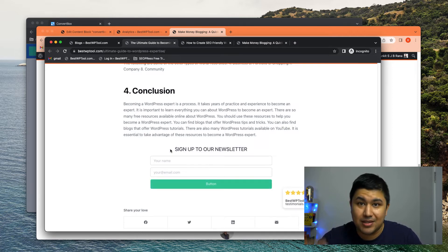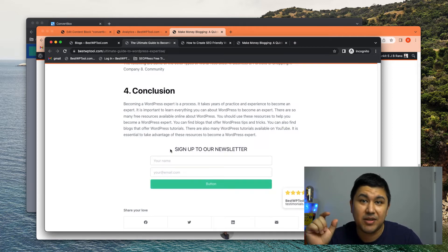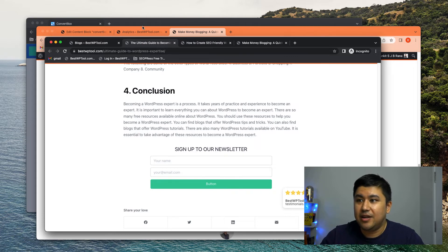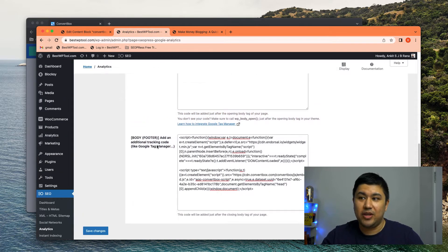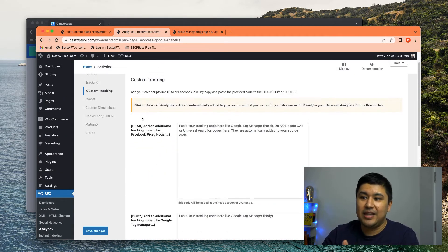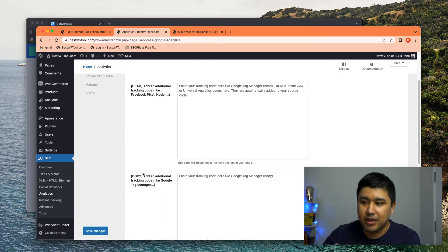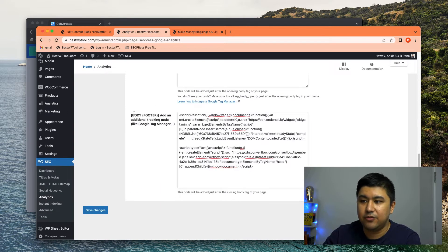There you go. It pops up. You know why it's taking a little bit of, there's a delay of the second, because remember in my analytics, I put it at the footer.